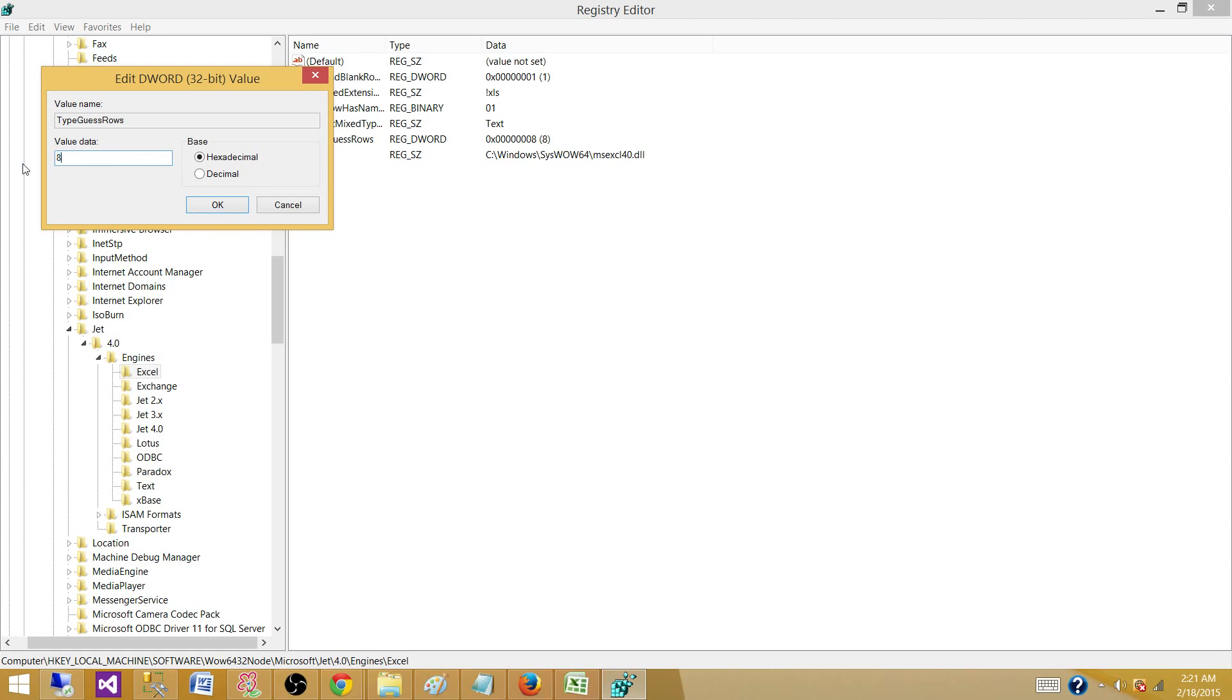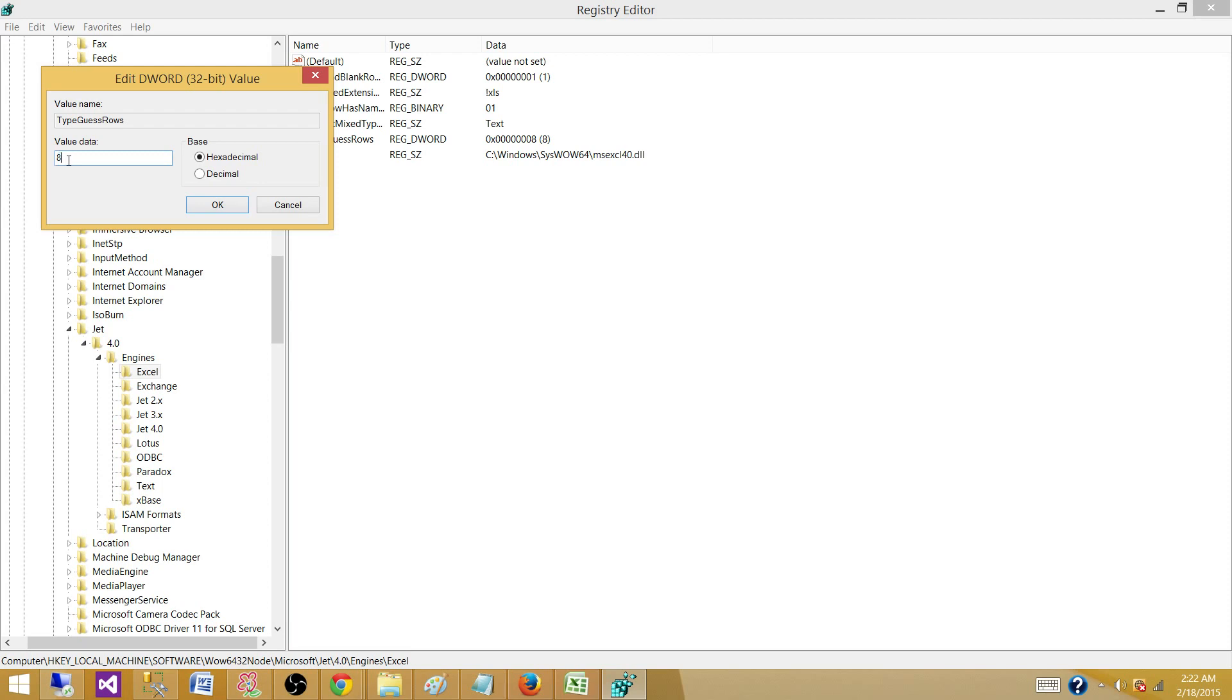So that's the number our Excel connection manager is using to guess the data types of those rows. So here we have eight. It means it is going to read first eight rows from the file and guess the data type of those rows and consider for the entire column. Even on maybe row 16 or maybe row 1000, we have some data values that are not exactly matching with the data type of first eight rows.